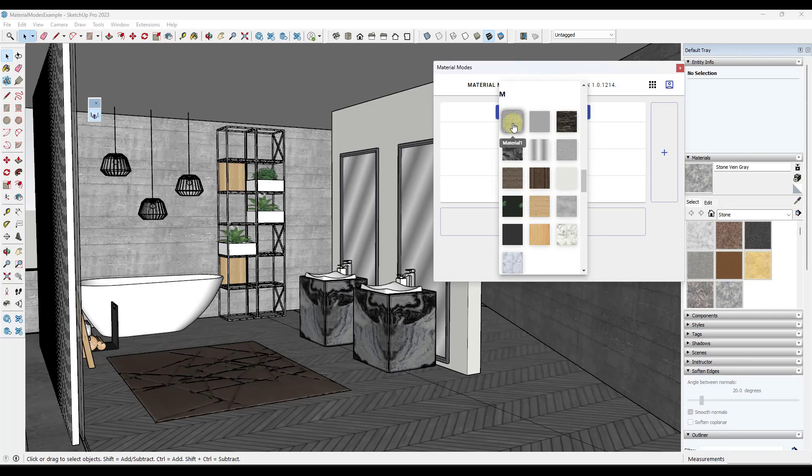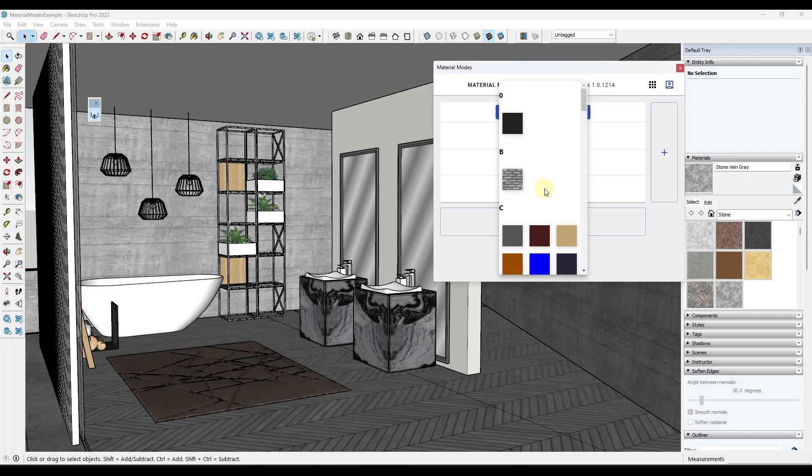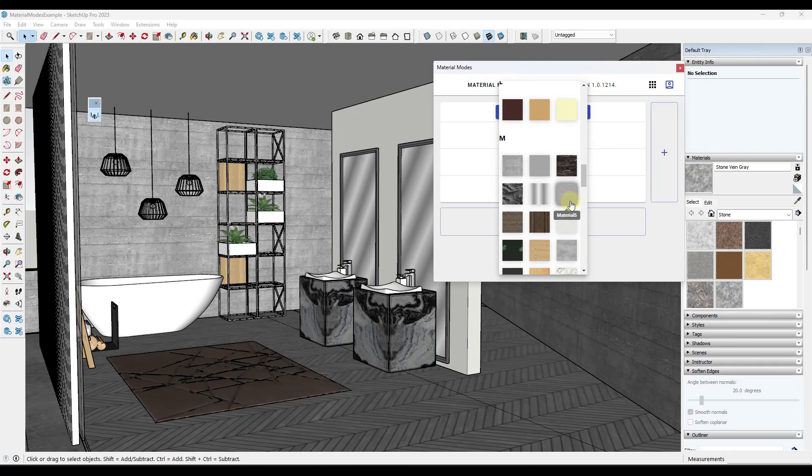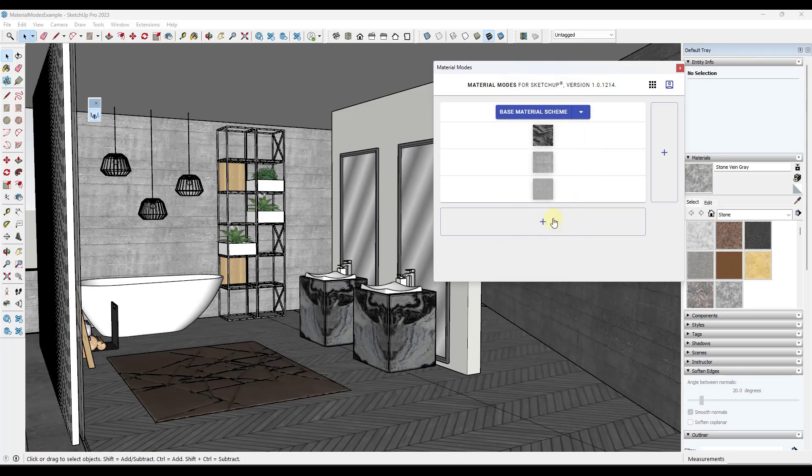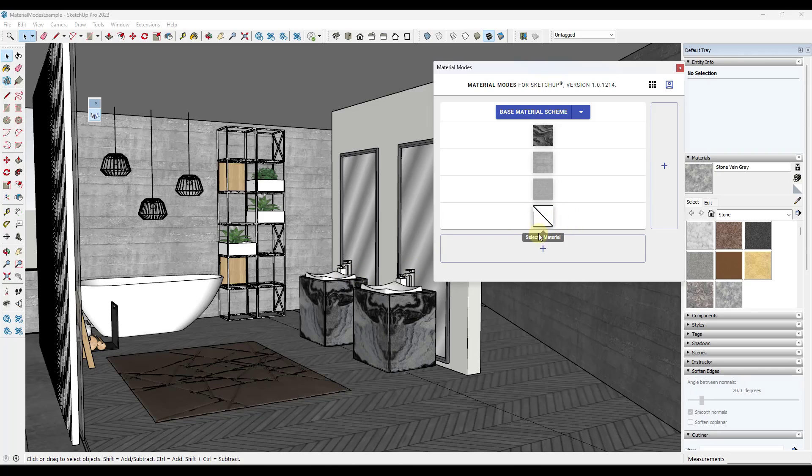But we're going to go with material five. So right here. And if you wanted to, you could add additional materials in here just by clicking on the plus button. I don't really want to do that because this doesn't have a ton of materials in it to begin with. You can't delete this best as I can tell, but you can just leave it blank.